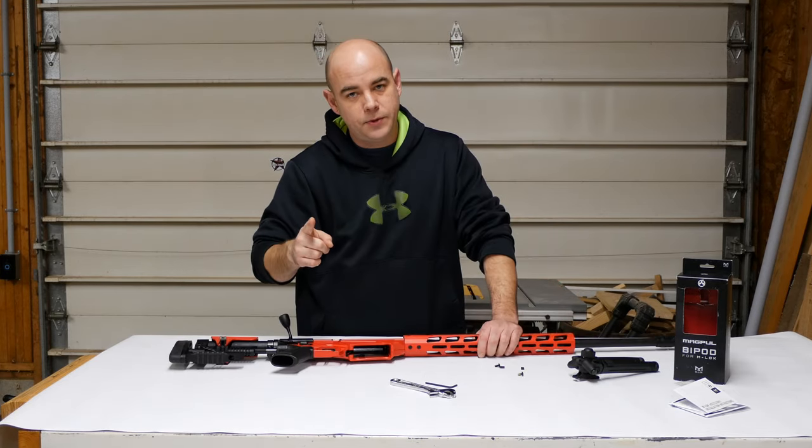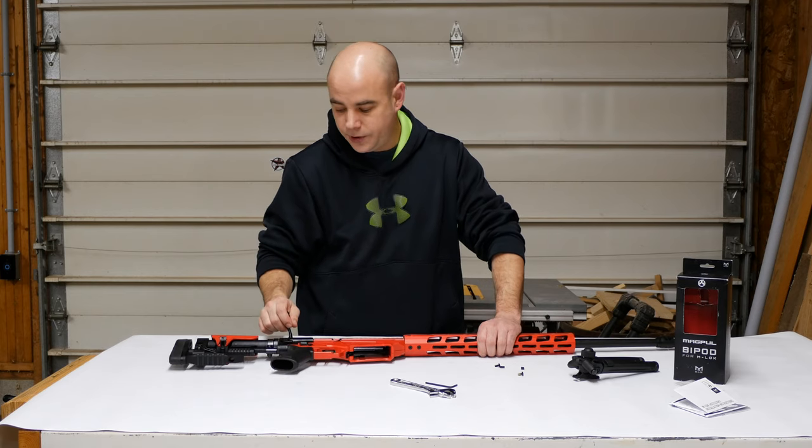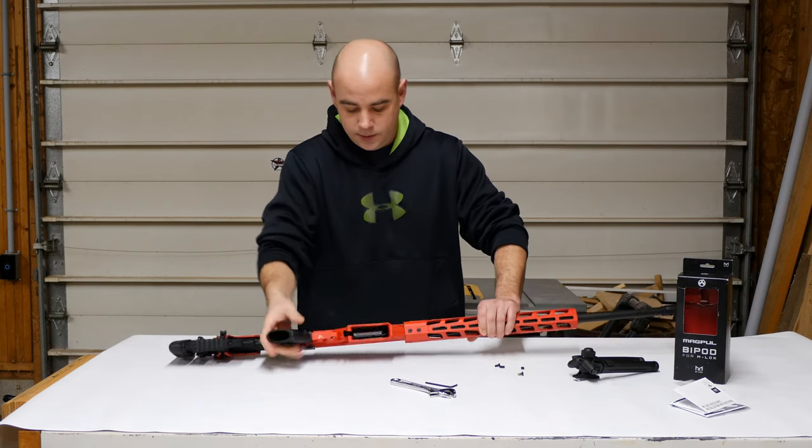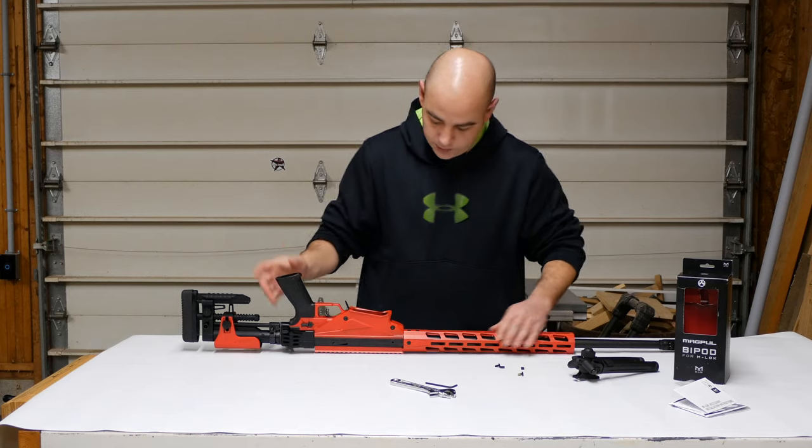Make sure your weapon is clear and in the safe position. I have checked mine, we are good to go.